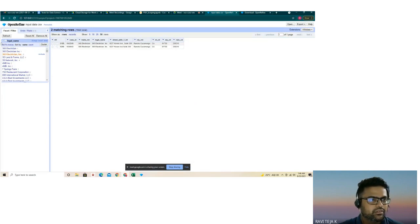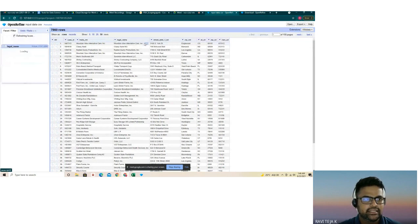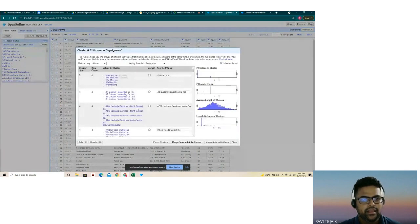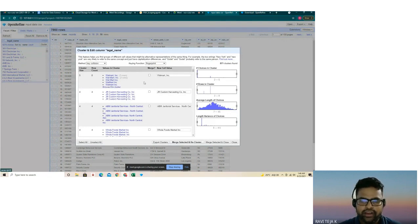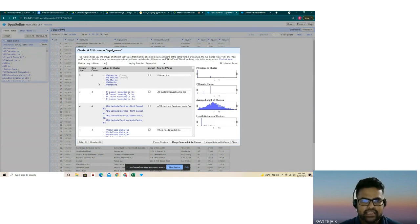Let me close that and select the text facet again to run the clustering. As seen, by default, the moment I select the legal name column entry, the clustering is automatically done — OpenRefine does that for us. For example, 'Walmart, INC', 'Wal-Mart, INC', and similar variations are all mapped into a single cluster.